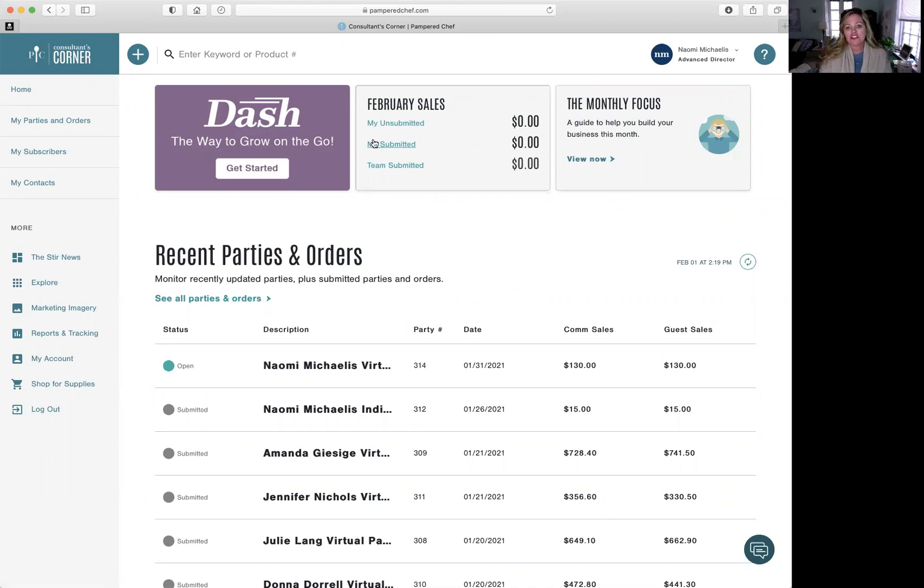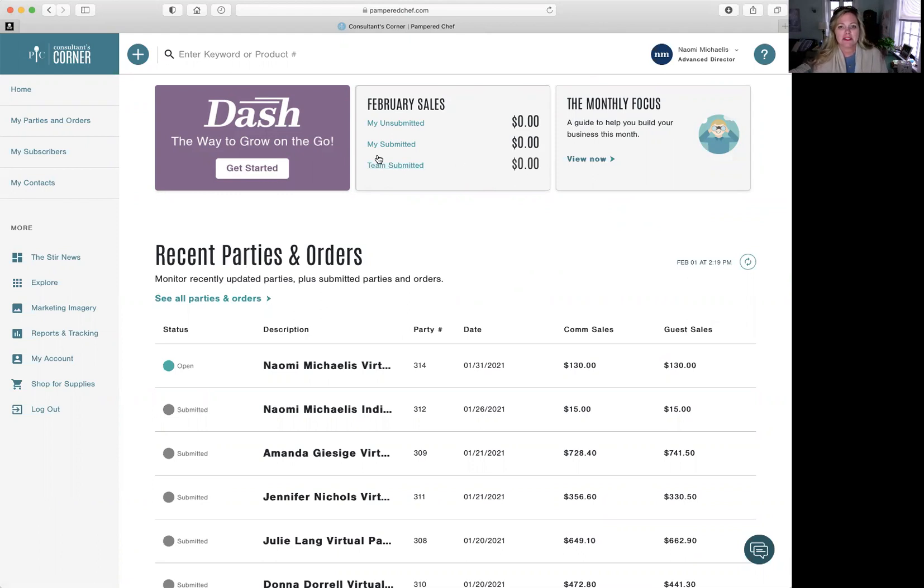My submitted, this is what you've submitted for the whole month. When you become a director, then you'll see what your team has submitted for the whole month.